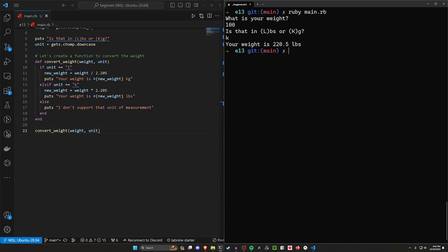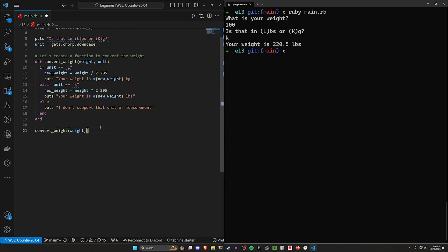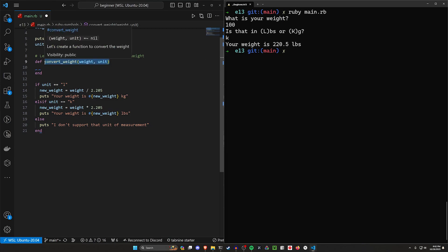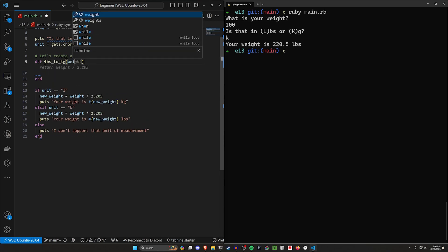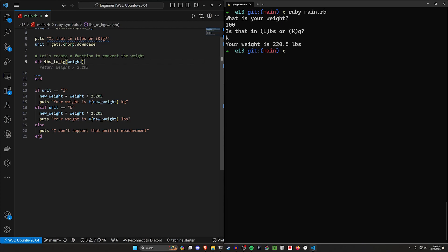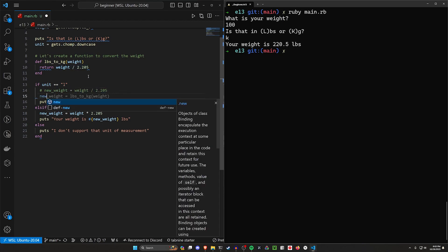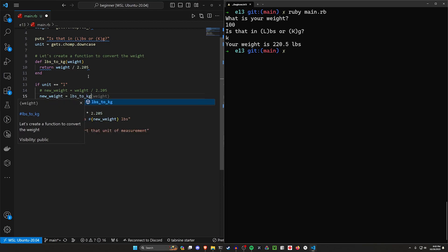Instead of converting weight based on units all at once, let's create separate functions. We'll say def lbs_to_kg, taking in a weight — we don't need the unit since it's implied by the function name. Then we just return weight divided by 2.205. In our if block, new_weight becomes lbs_to_kg(weight). We can take it a step further and inline the function call directly inside the puts statement, removing the new_weight variable entirely.